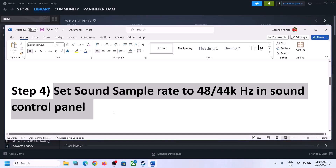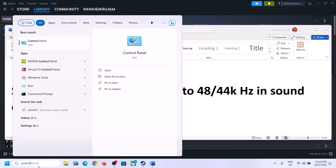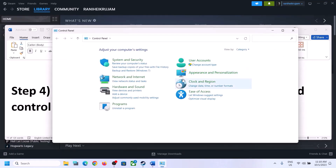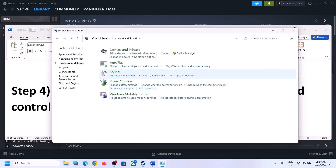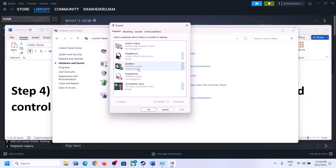The next step is to set the sound sample rate to 48,000 Hz or 44,100 Hz in Sound Control Panel. To open it, type 'control panel' in the Windows search box, click on Control Panel, then click on Hardware and Sound, then click on Sound to open the Sound Control Panel.